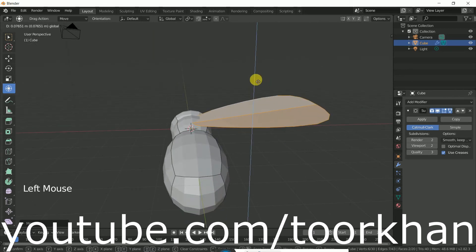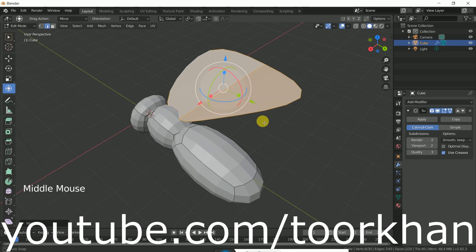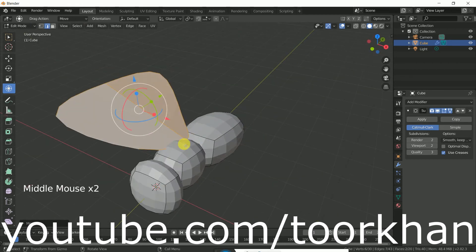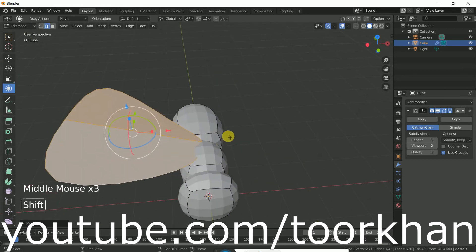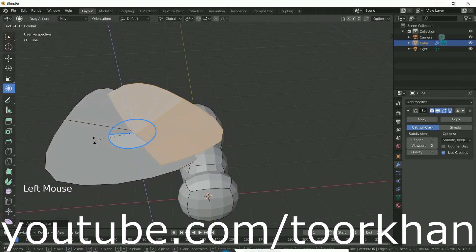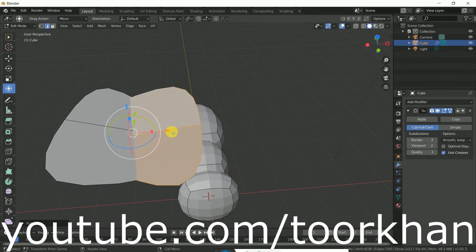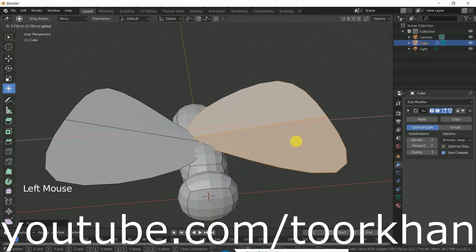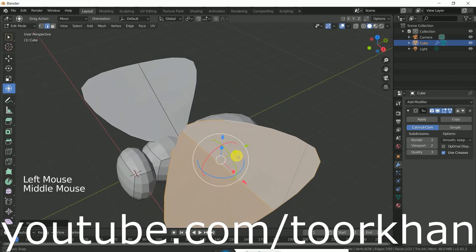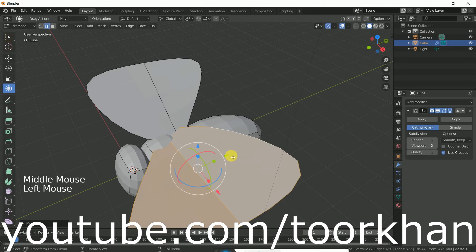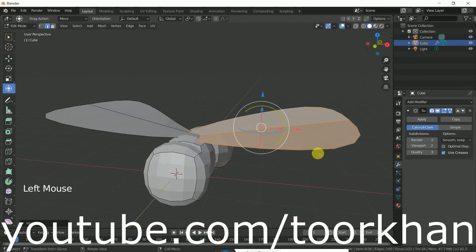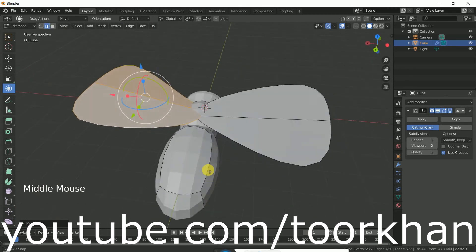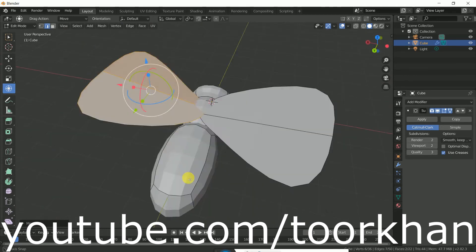Now we can select the whole wing by pressing Ctrl+L, so the whole wing is selected. We can bring it a little bit up and down — like this, this is okay. Now shift+D to duplicate it and rotate it. Bring it here — so this is the second wing, and I think this is now okay.